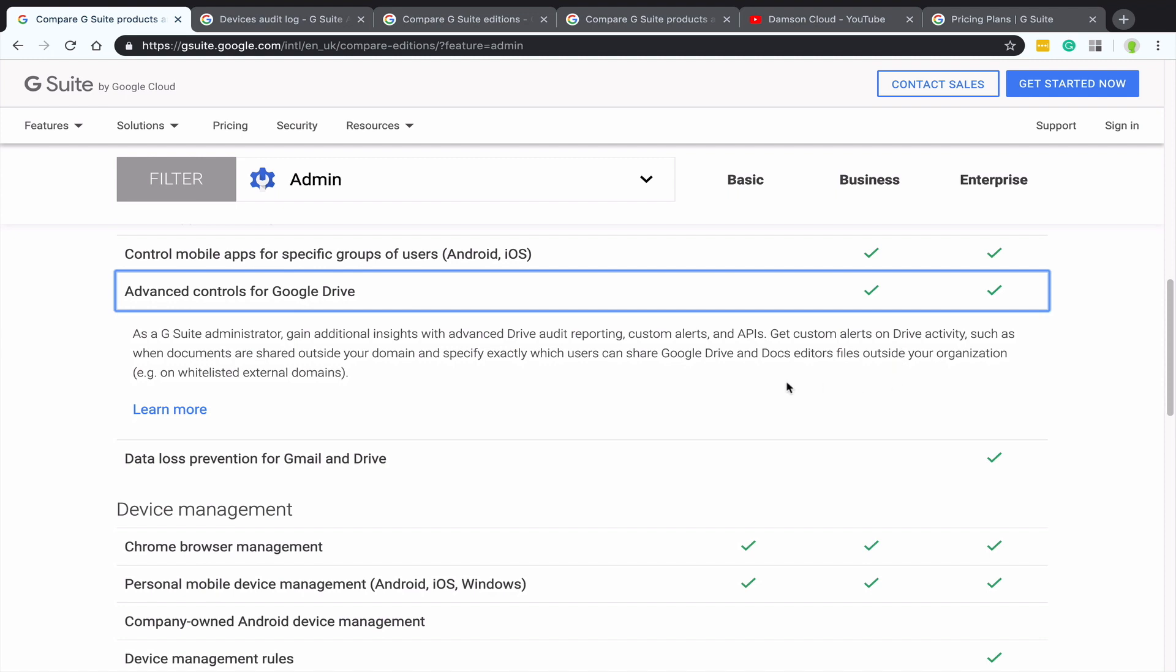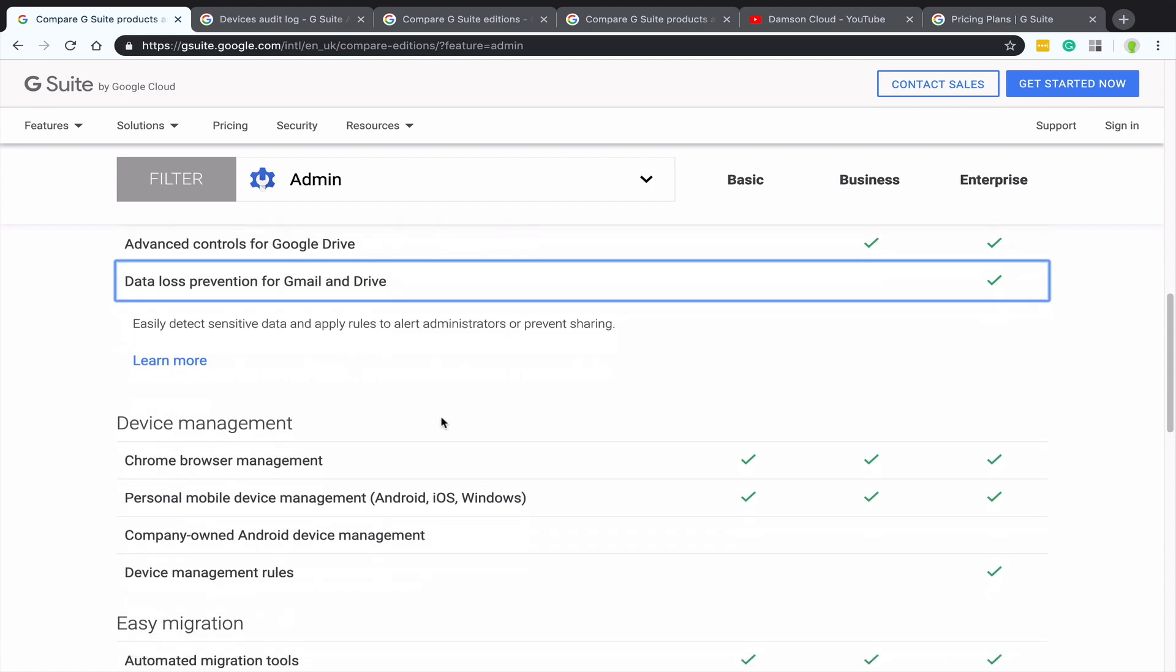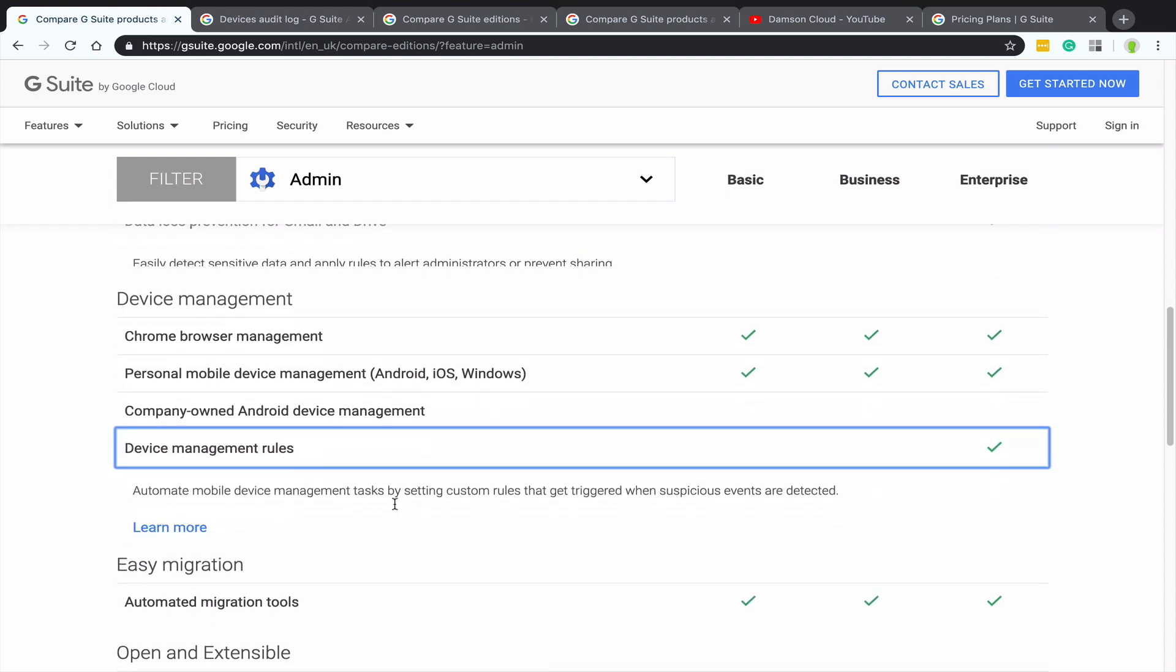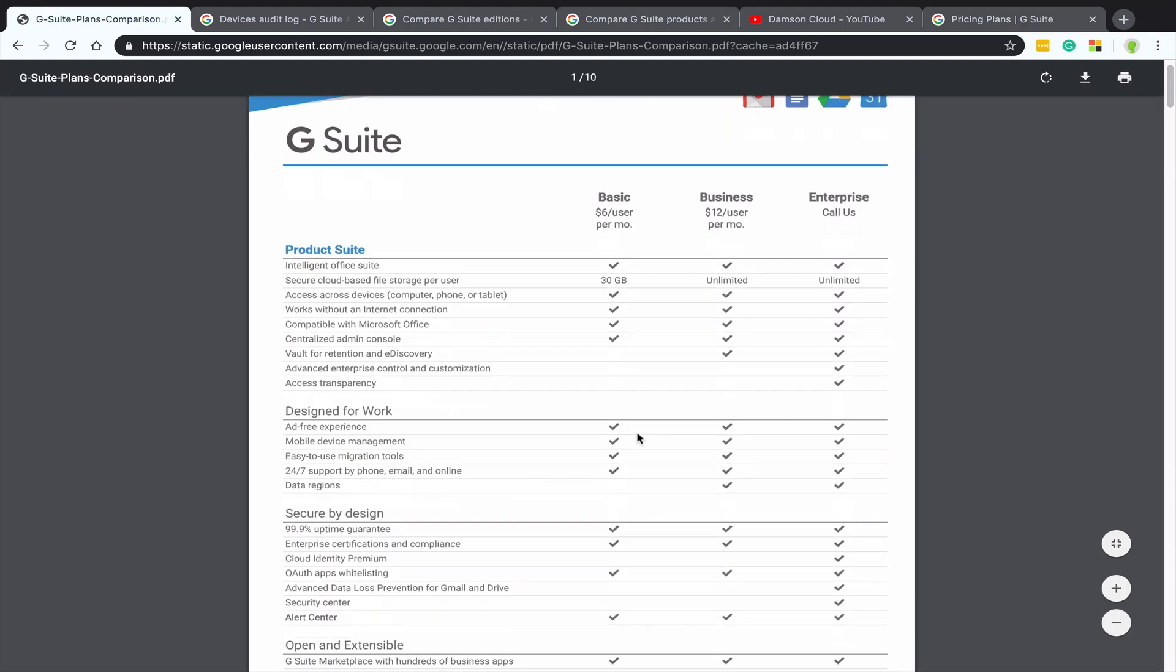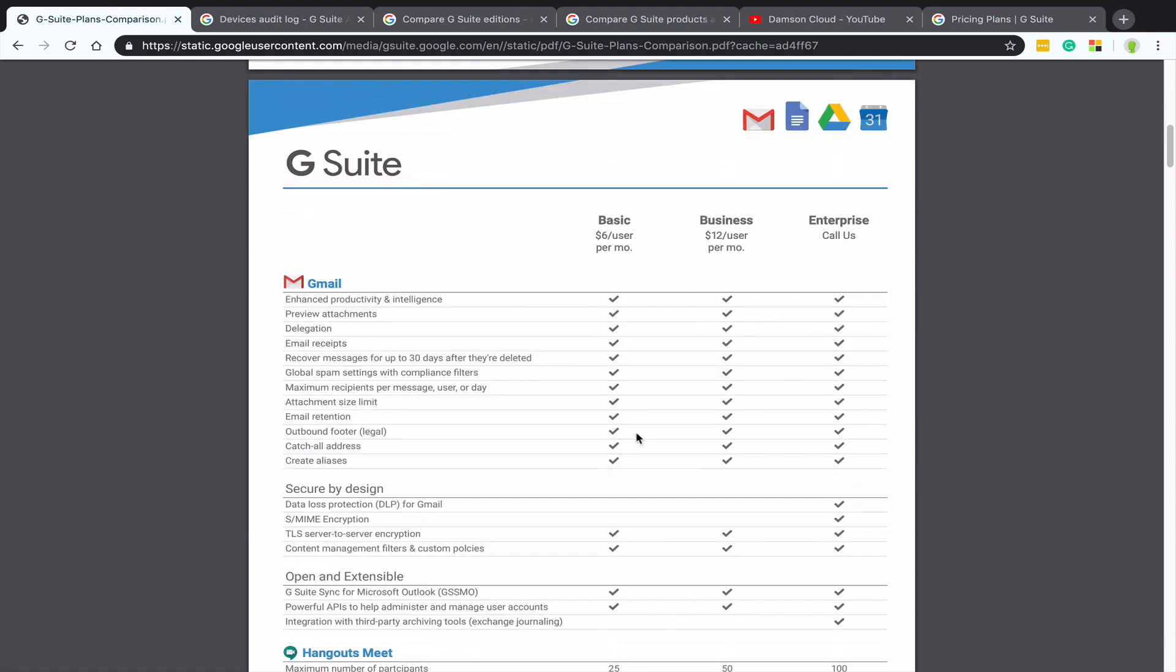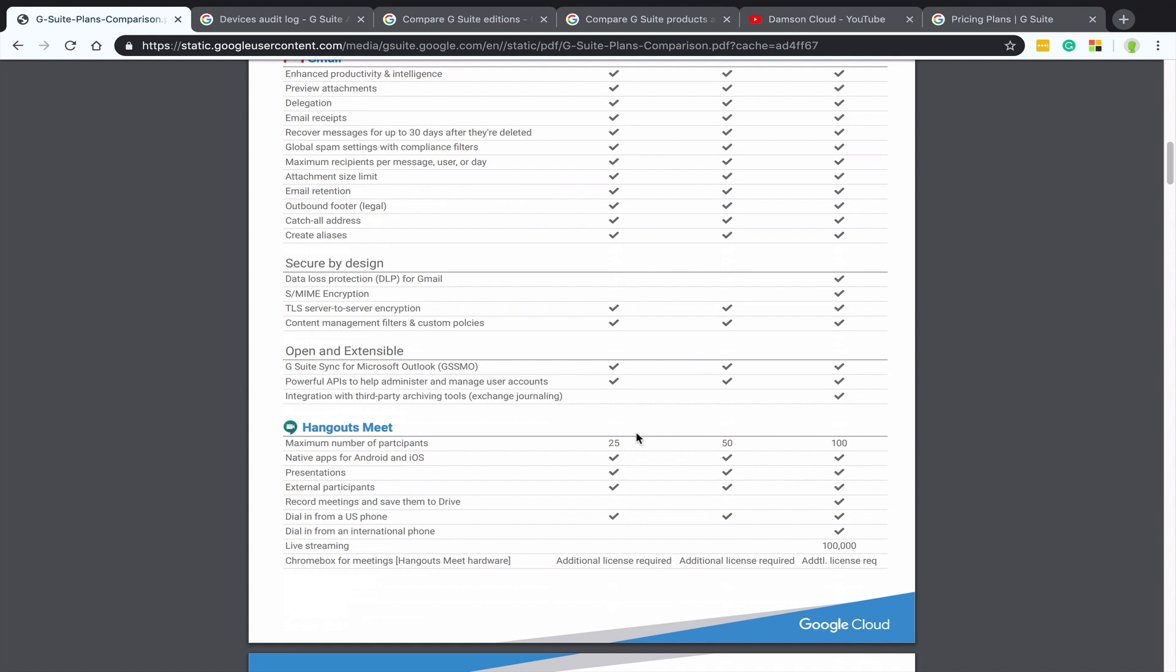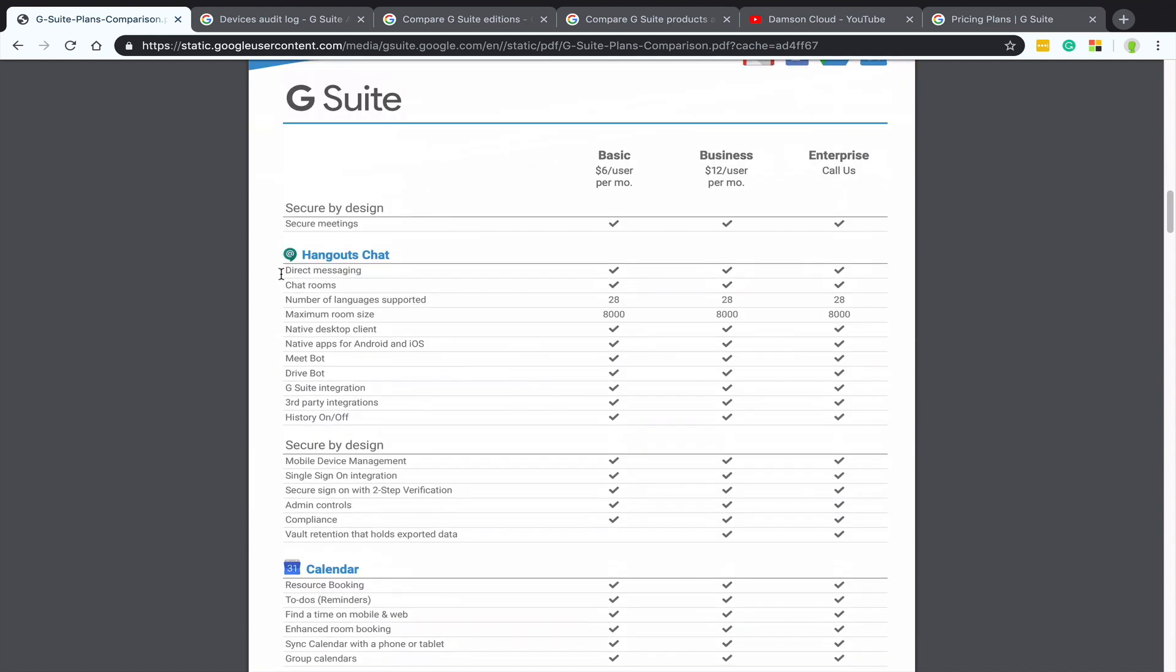And then that's pretty much it on those. And then the last thing I wanted to show you was at the very end, you can download the full comparison. So I'm going to pull up the full comparison. Now, this is quite a long document. Let me scroll down. Yeah, I think this is about three or four pages.